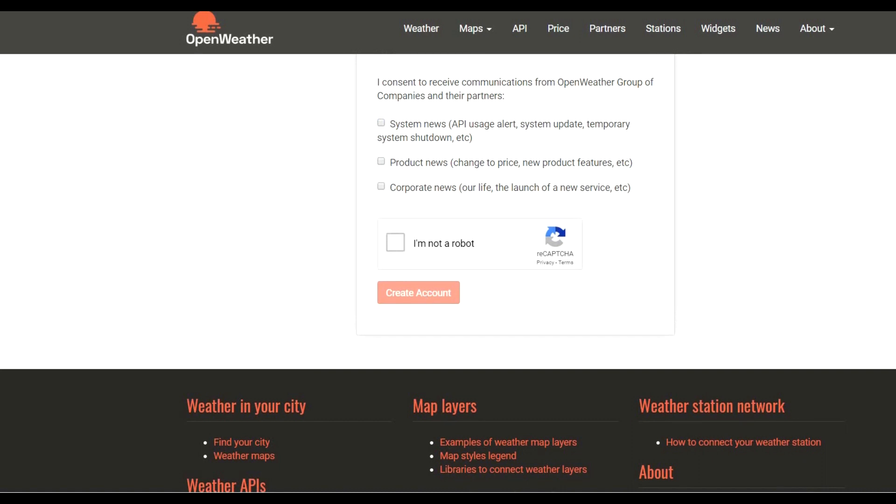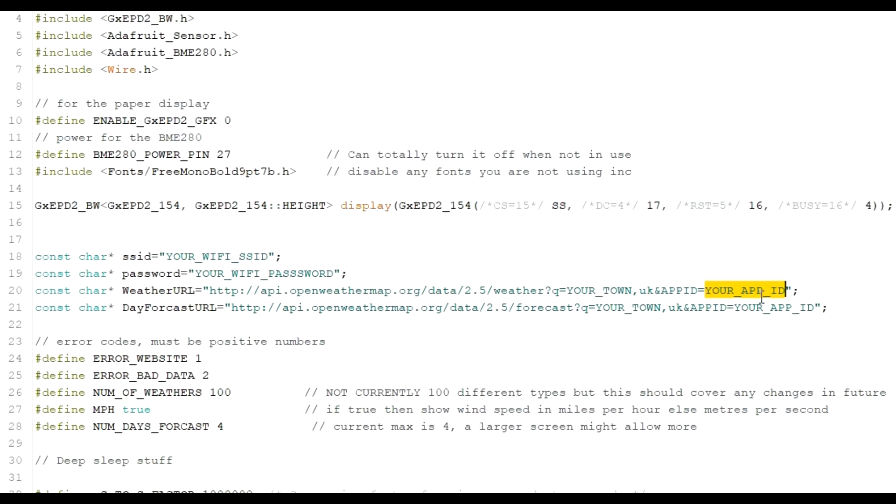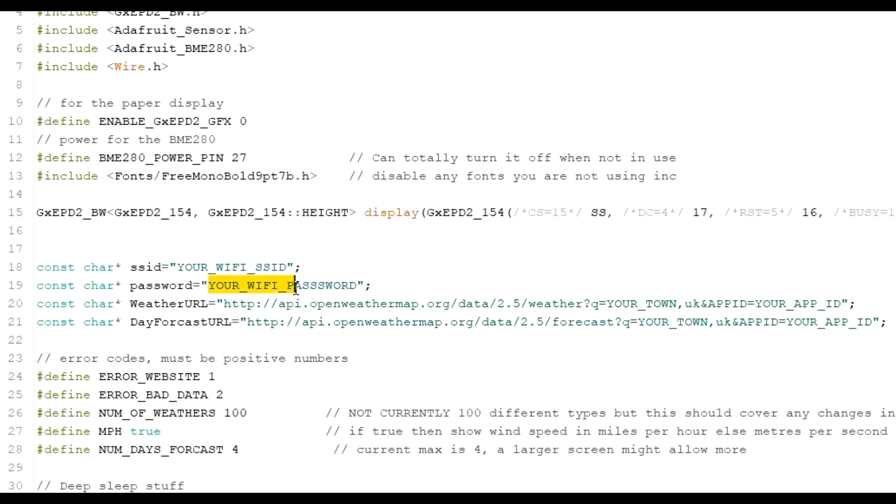Then all you need to do once you've got that ID is to paste it into that location there and to that location there. And along with your town done there and there and your country there and there. And of course your Wi-Fi SSID and password. Your ESP32 should be able to access the internet, pull down the weather data, and populate and fill out your screen.